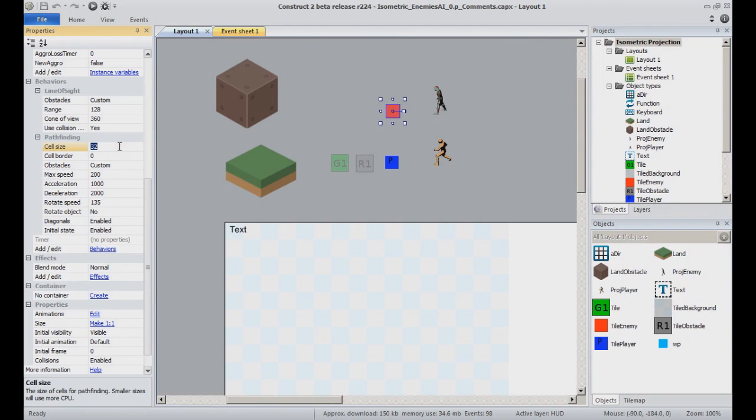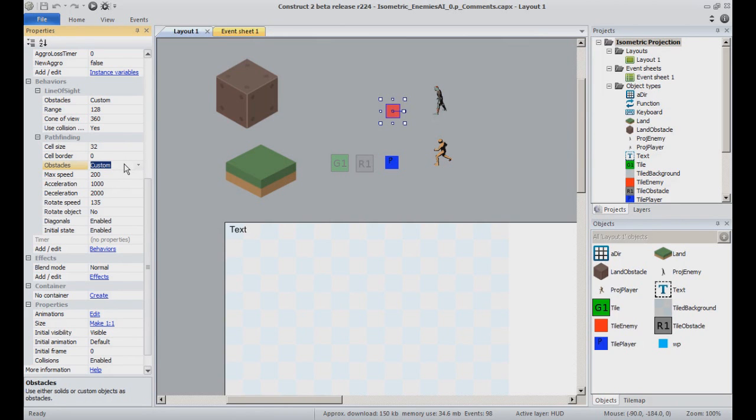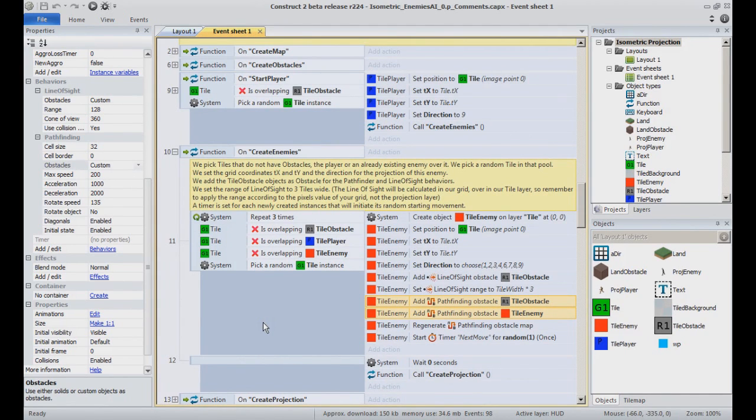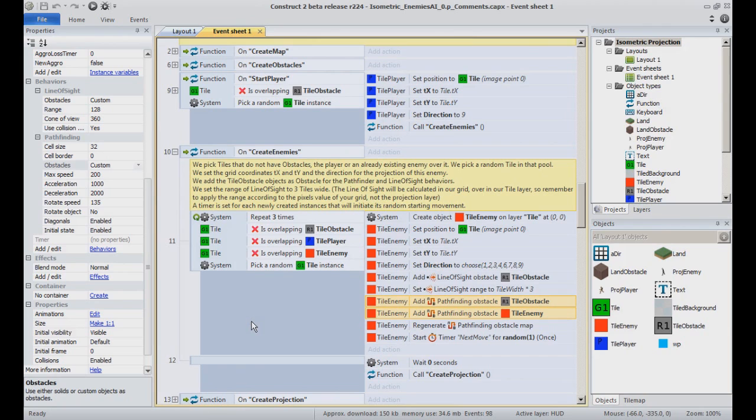The obstacles are set to custom and determined thanks to the SetObstacle actions when creating the enemies in the CreateEnemies function. As mentioned in the comments, if you are creating manually your levels, you will still need to add those actions at some point in your code.